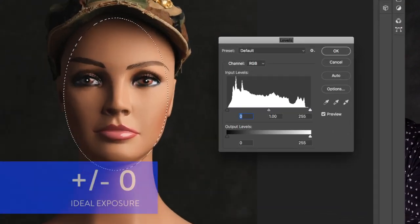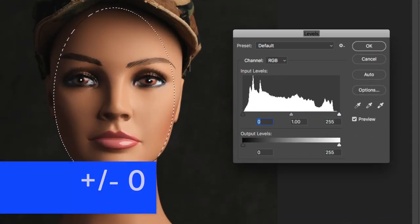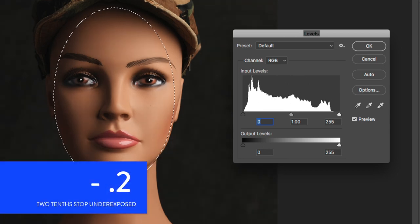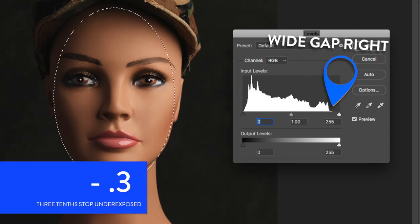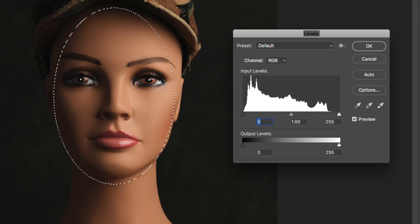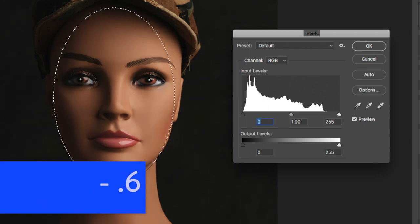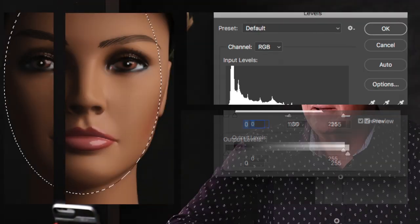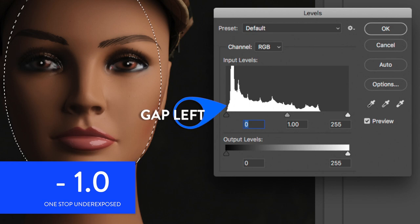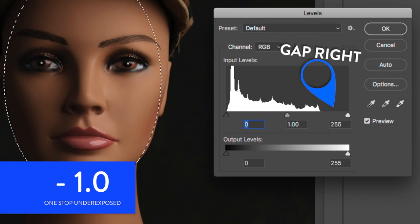There's a good-looking face mask histogram. Now let's underexpose by one-tenth, two-tenths, three-tenths. Look at how big our gap right is getting — at five-tenths under, if we keep going, we start to get some clipping. Our gap left starts to get smooshed and is barely there. Our gap right is huge.